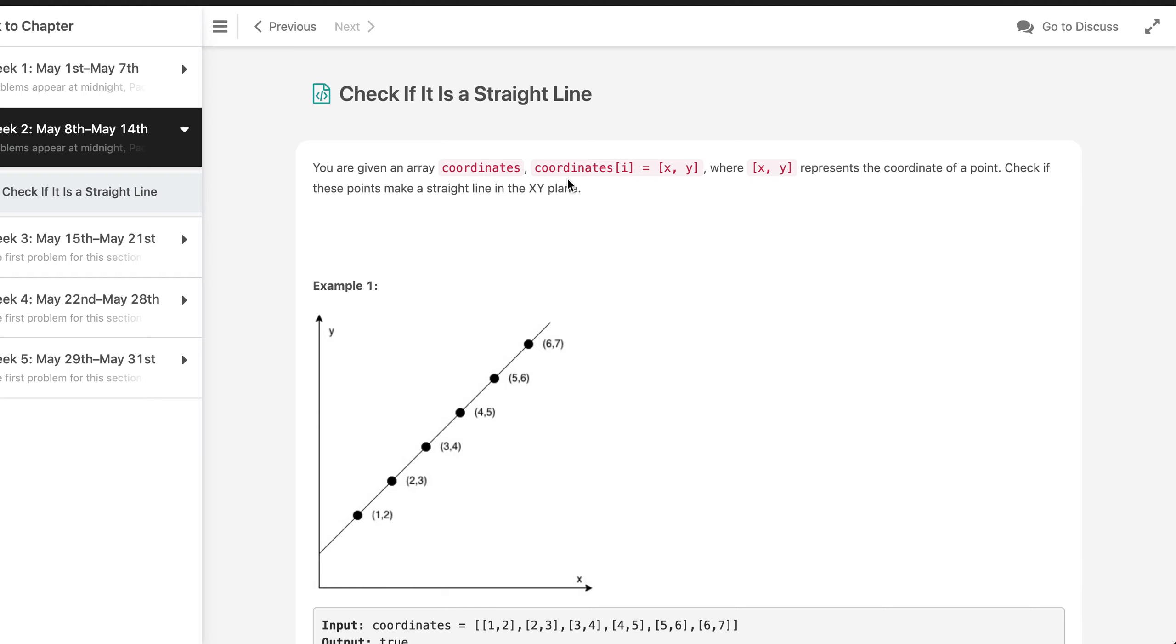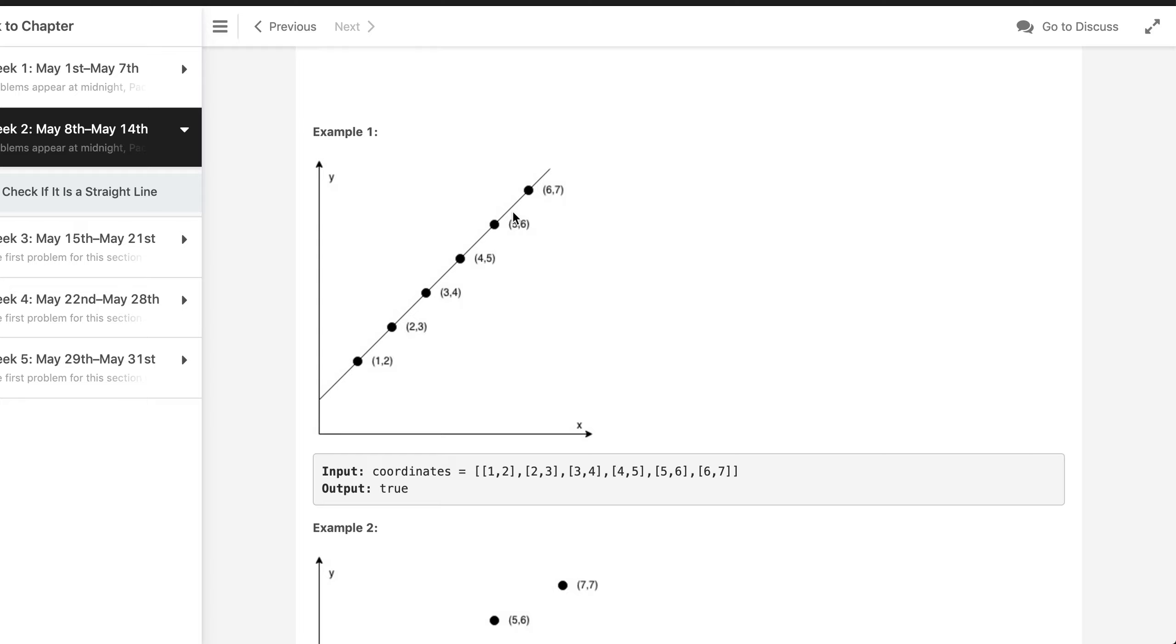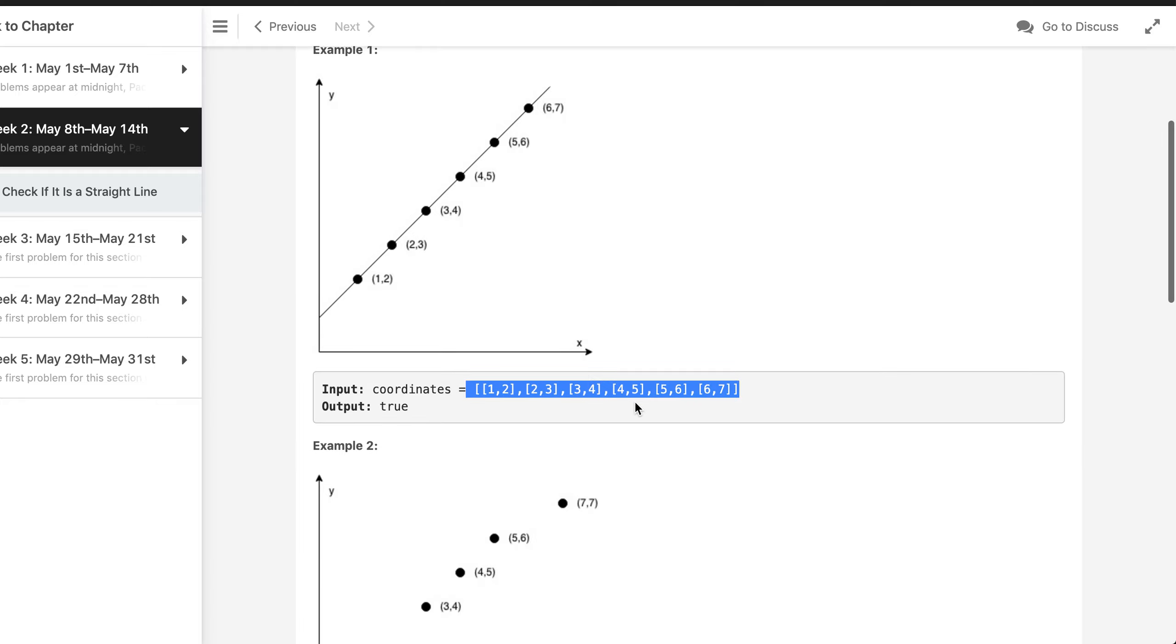The problem statement says you are given an array coordinates. The coordinate I will contain X and Y where X,Y represents the coordinate of a point. Check if these points make a straight line in XY plane.